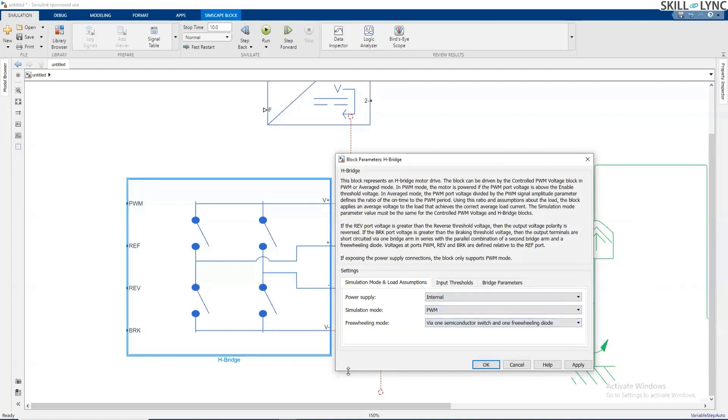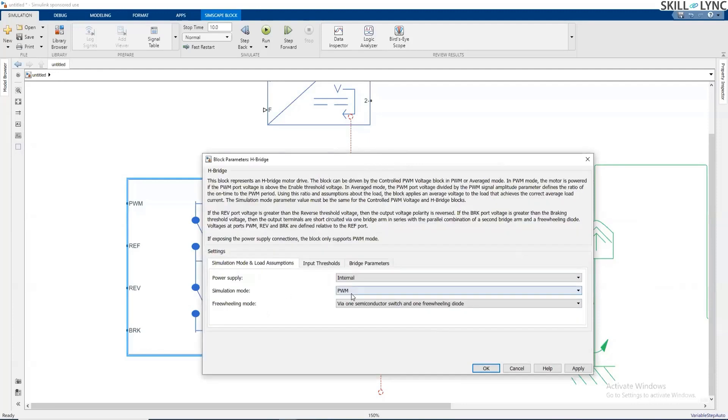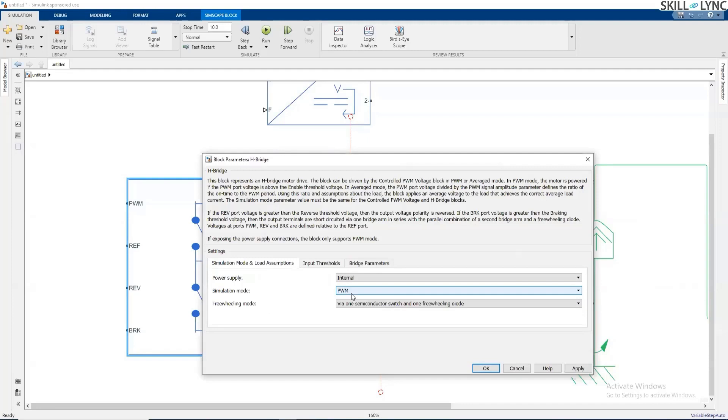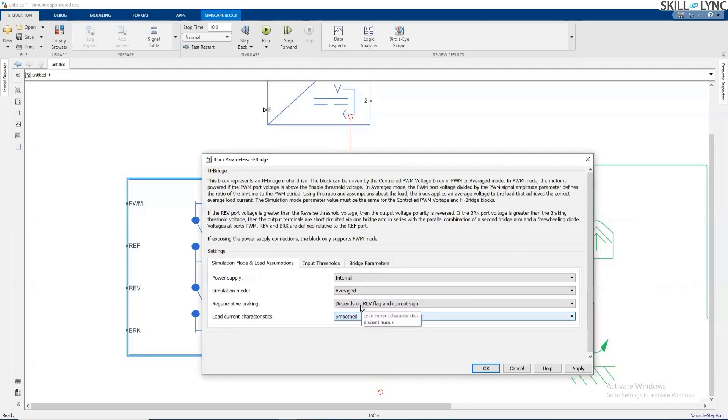The moment I make this as PWM, my simulation time is going to increase drastically. So if I want to run this model for let's say 5 seconds, it's good. But now my drive cycles or actual runtime of the vehicle is going to be in minutes or maybe in hours. So I'm going to select the averaged mode where my simulation will run comparatively faster.